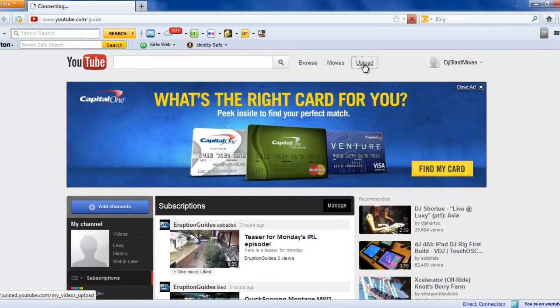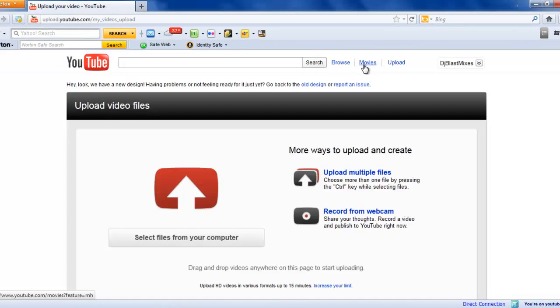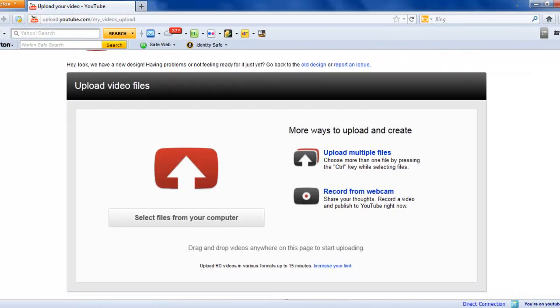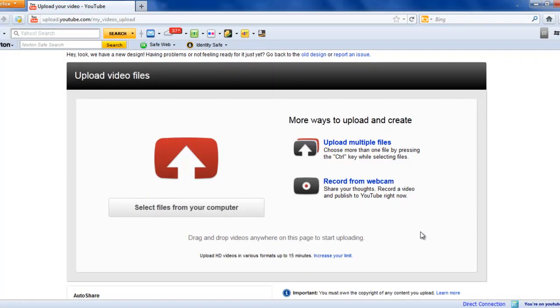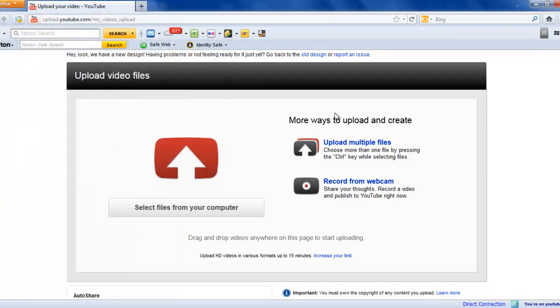The only other update with YouTube is with the video uploading page. There are no new features to it. It is just redesigned just like the homepage.